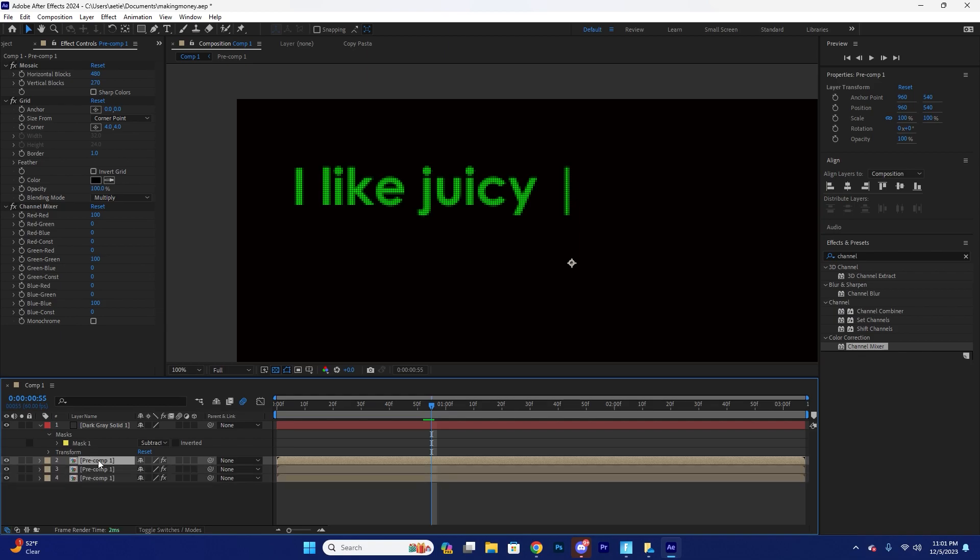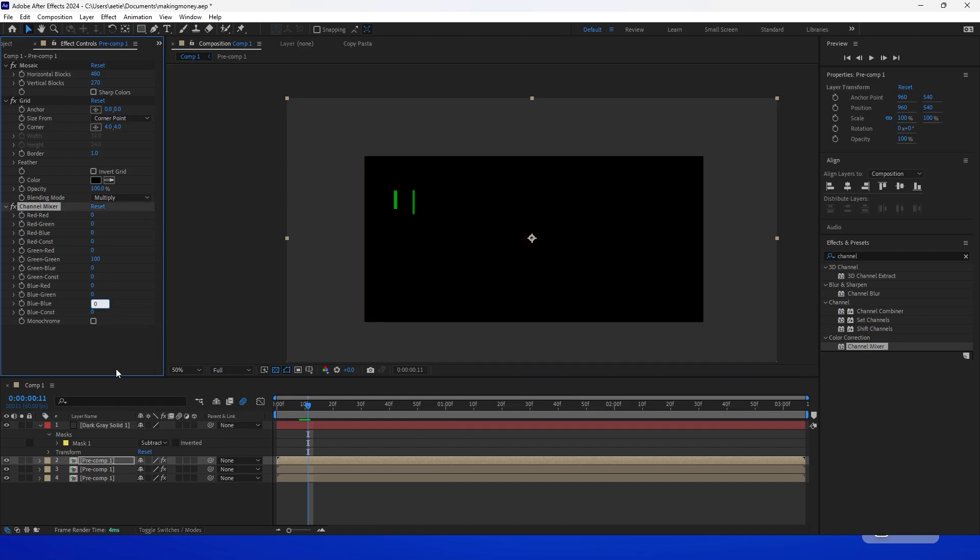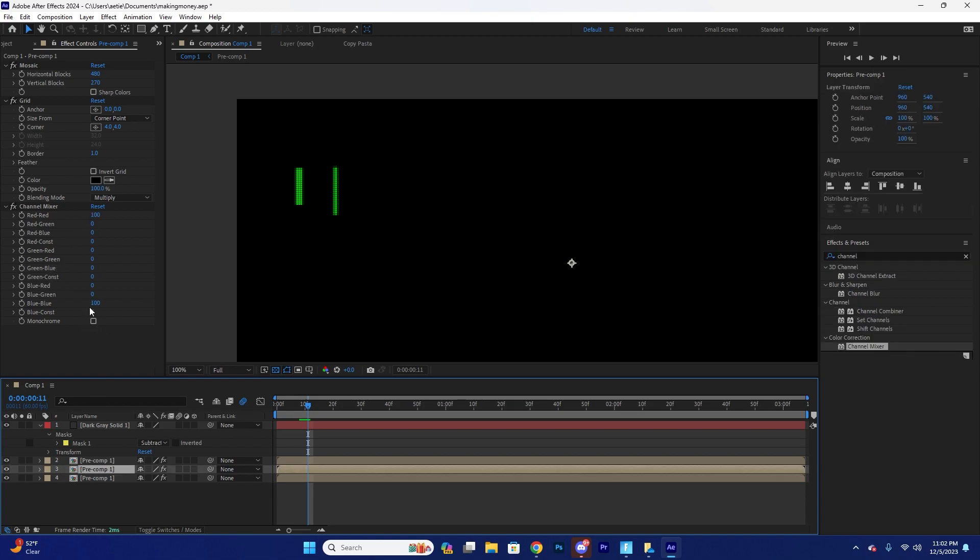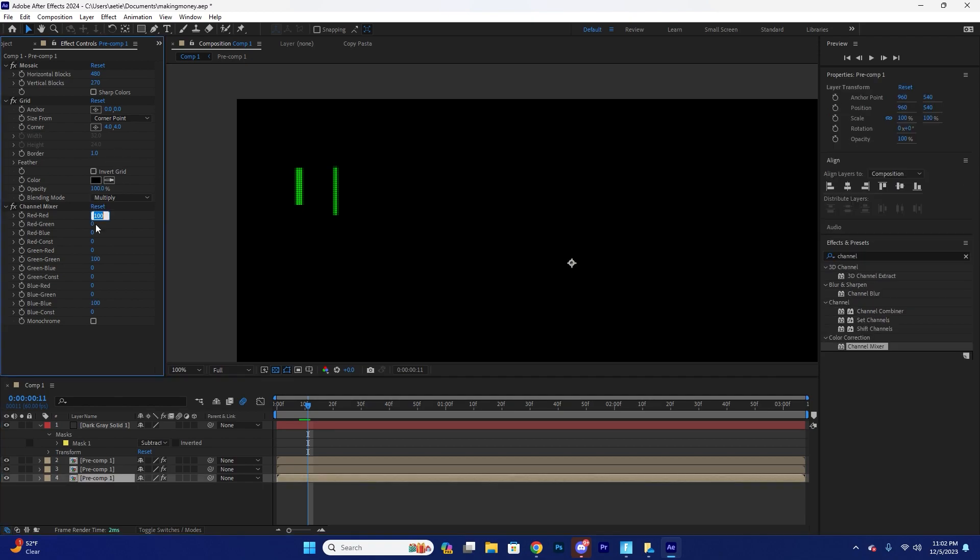So we're going to go to channel mixer and we're going to add that effect. Then duplicate this layer three times. So on the top layer, we're going to leave only the red. Okay. This stuff, the green one should be on top at the beginning. So leave green at the one on the top.